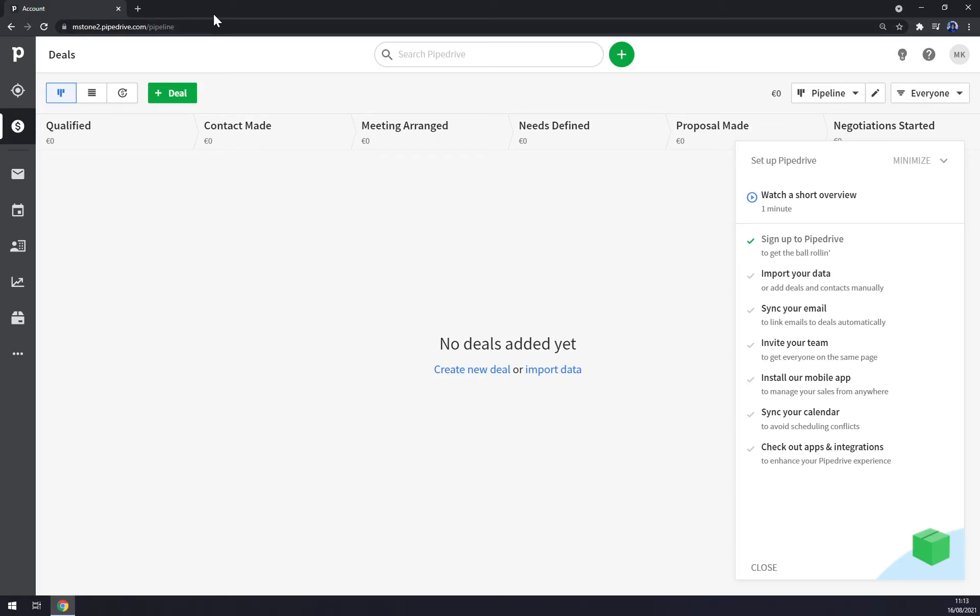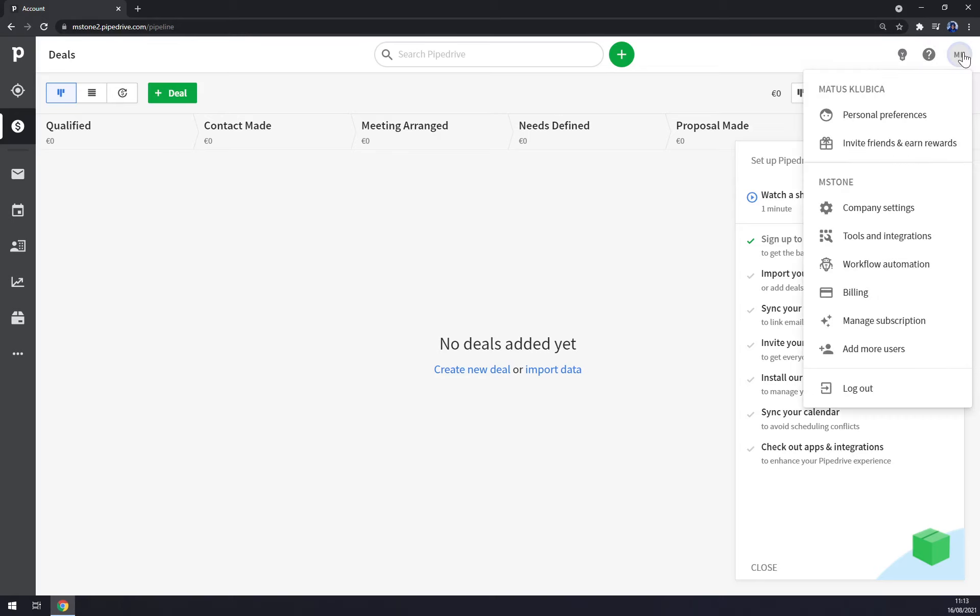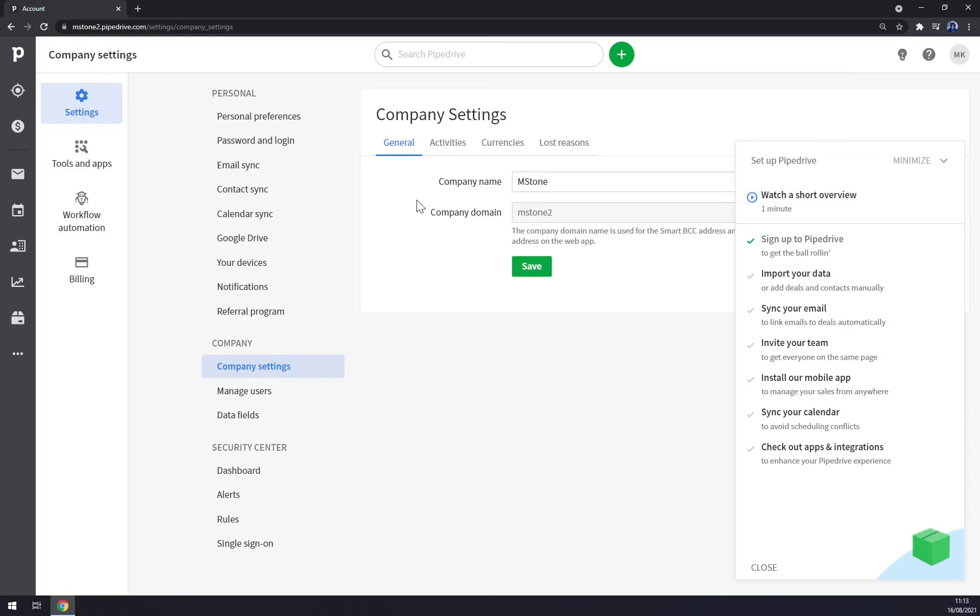Straight away we are greeted with our workspace. As you can see, we can go to the top right corner, click on your initials and start by the company settings. You can see there's the name of the company, company domain, some activities.